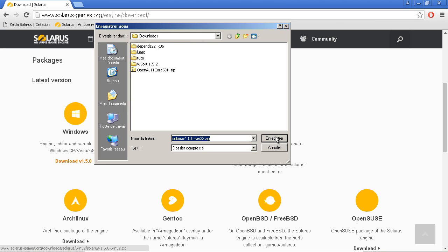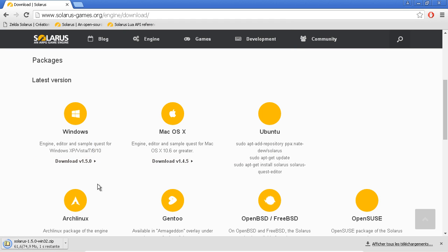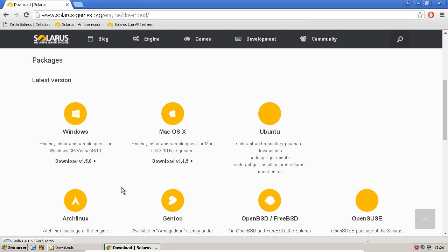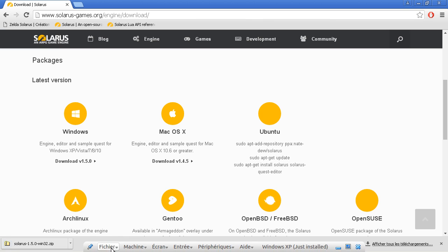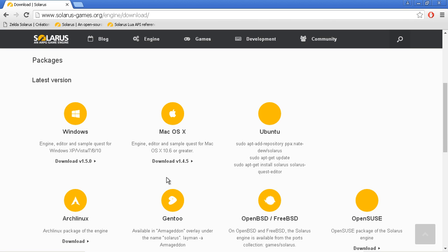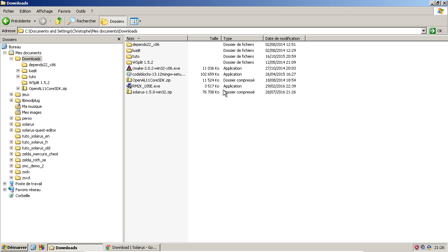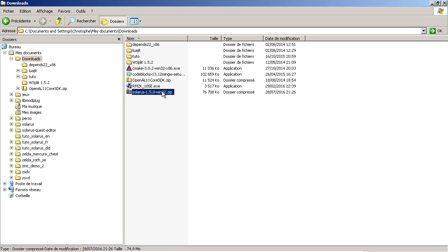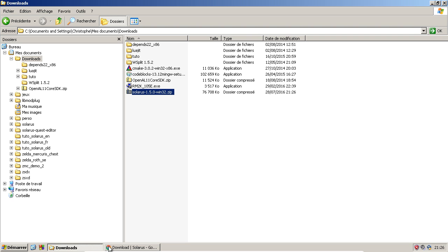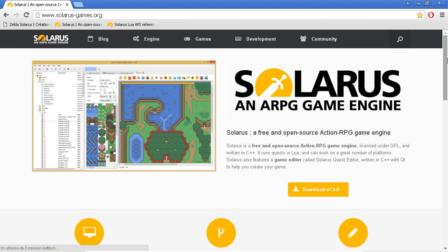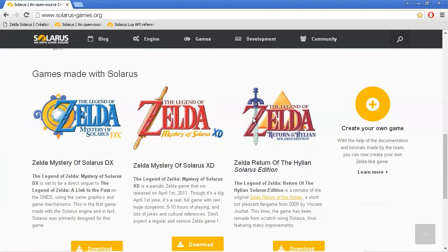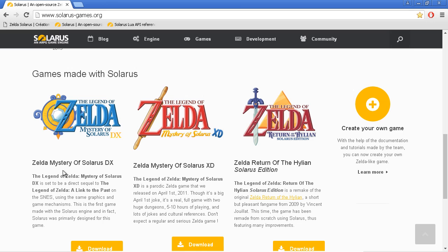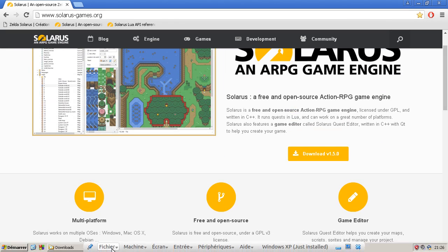And I should also tell you that I am the creator of Solarus. So that's why I'm making this video series. I want to explain to you guys how it works, and I want to allow you to make your own games. Because yeah, our team has already released three Zelda games. Maybe you have heard of them, maybe you have played them. But we are still working on other games.